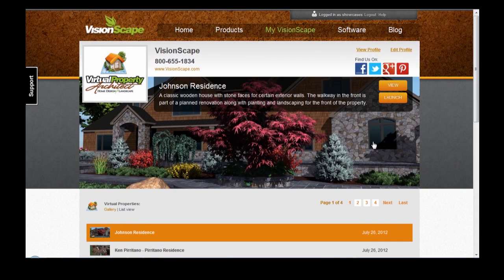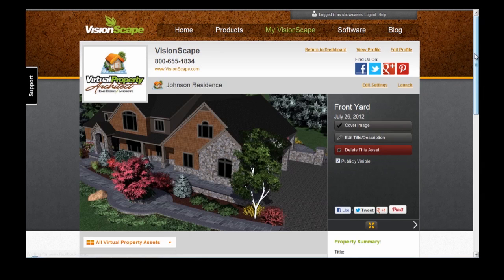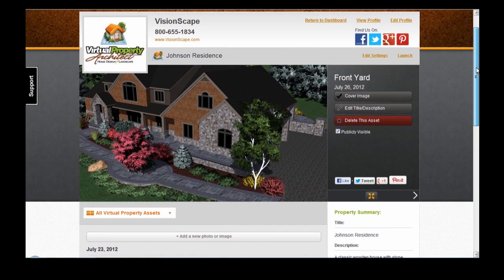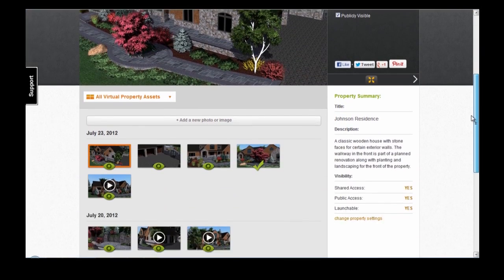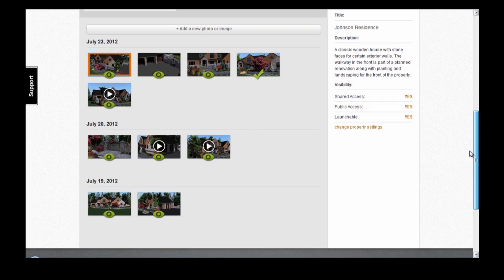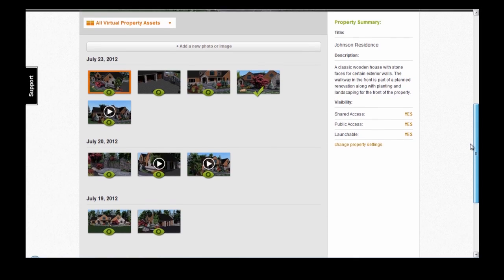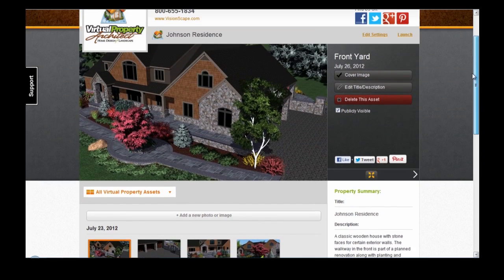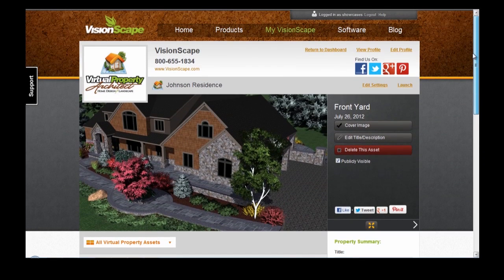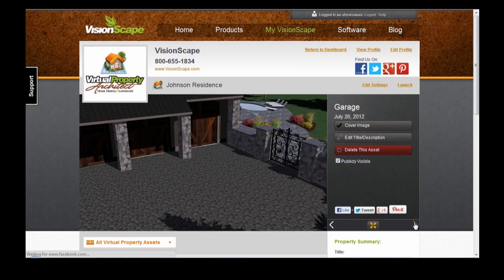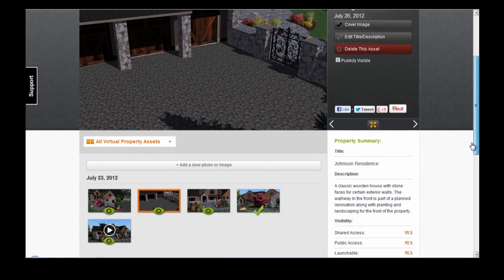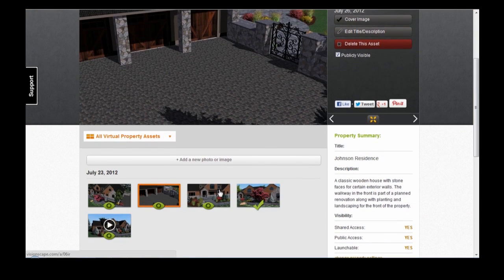To edit a Virtual Property, click on View. This is where you'll see all of the assets associated with that Virtual Property — all of your screenshots, walkthroughs, uploaded plans, and uploaded photos or images will appear here. You can switch between the assets by clicking on the arrows here, or by selecting them from the list below.